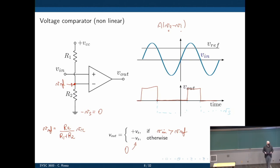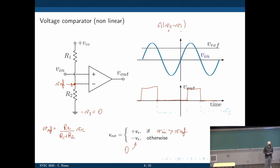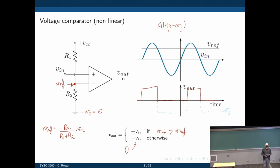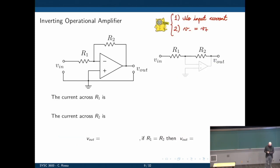A solution is to use what we call a feedback loop. You've probably seen feedback loops in assignments. They take the effect of the output and feed it back into the input. We can take the output voltage and feed it back into the input to stabilize the operational amplifier - and in fact, it does stabilize it. Here is one configuration: this is an inverting operational amplifier.